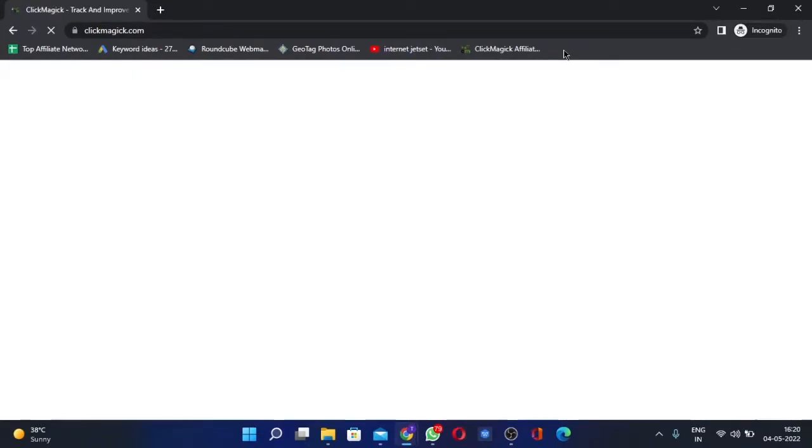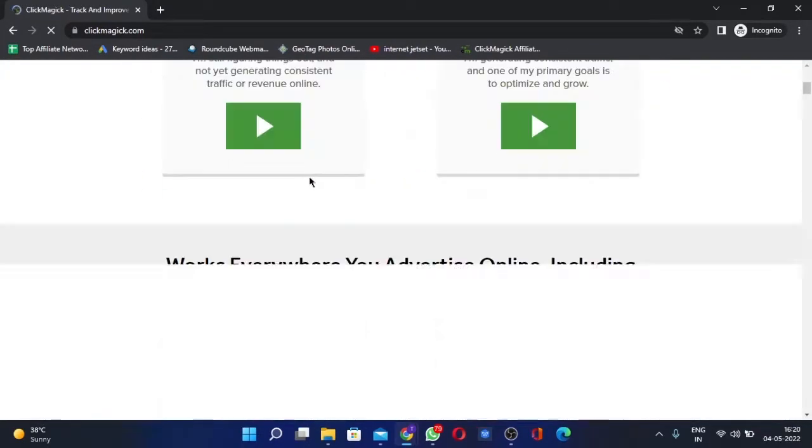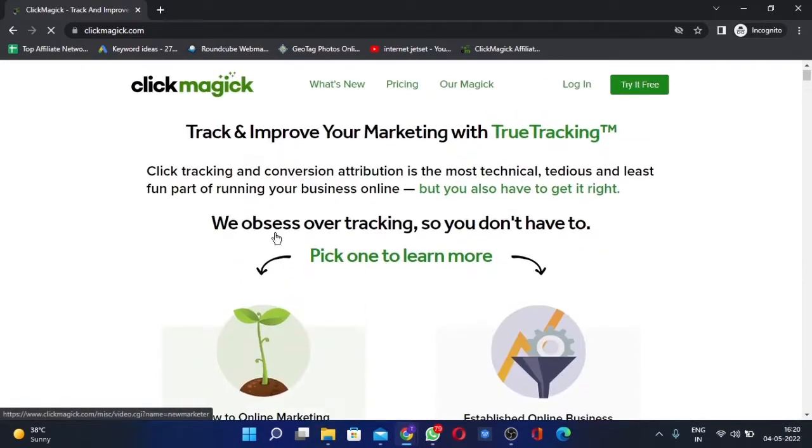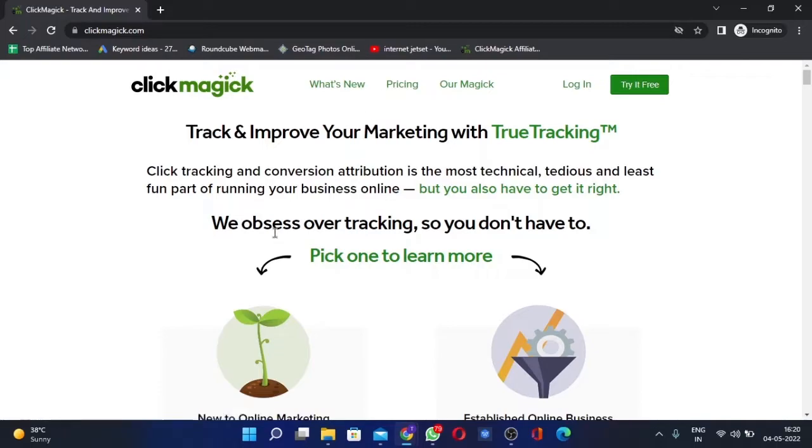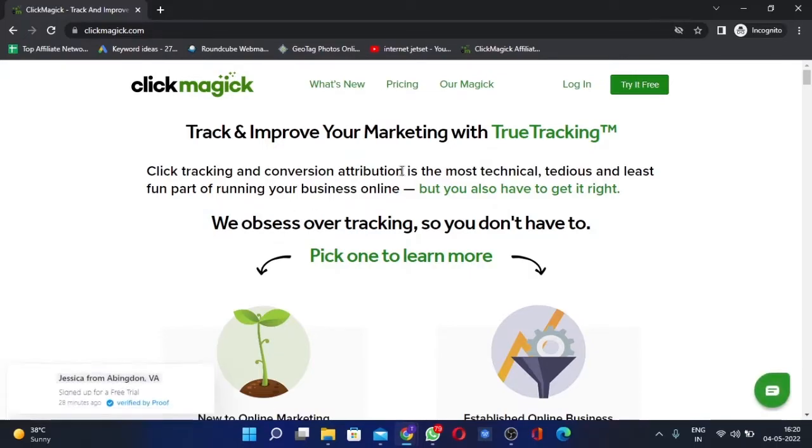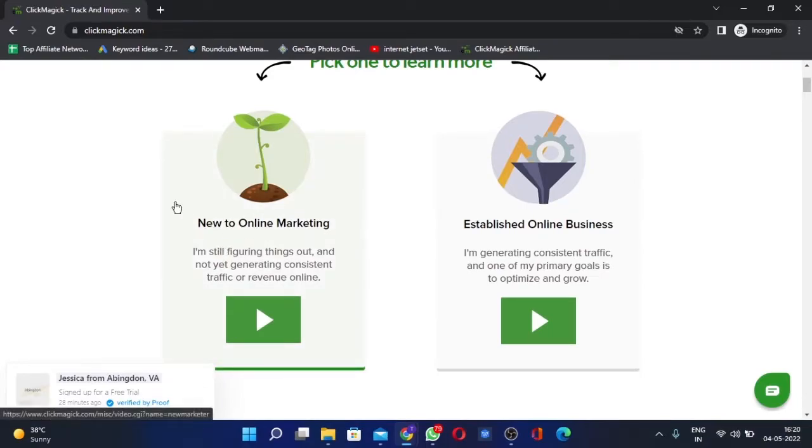This will allow you to do a lot of things. It will allow you to create your tracking links, plus it will allow you to track your campaigns completely, like tracking the keywords.